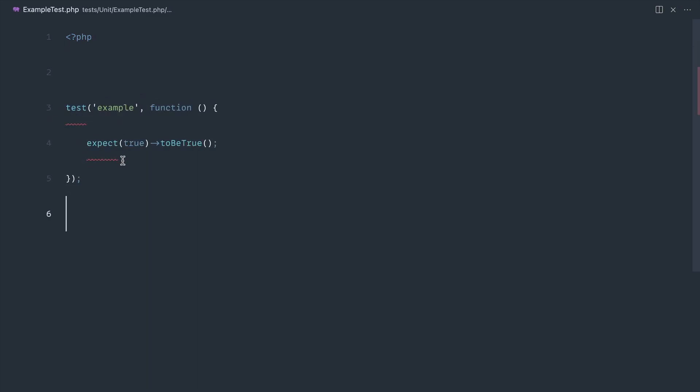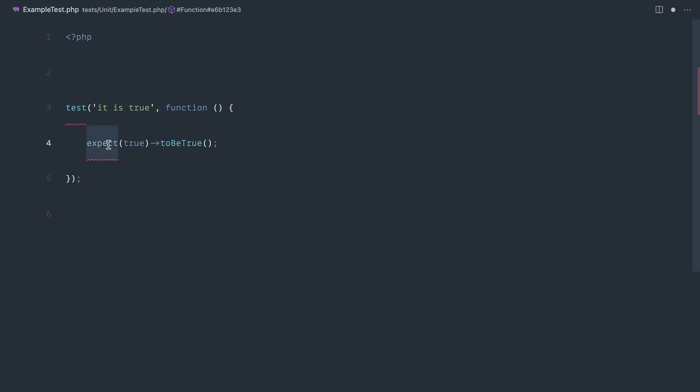We've got PEST up and running and we've got this example test here. Let's just change this around and look at the sort of structure of a PEST test. This uses the test function and we can say 'it is true'. So test it is true, expect true. This is a PEST function.